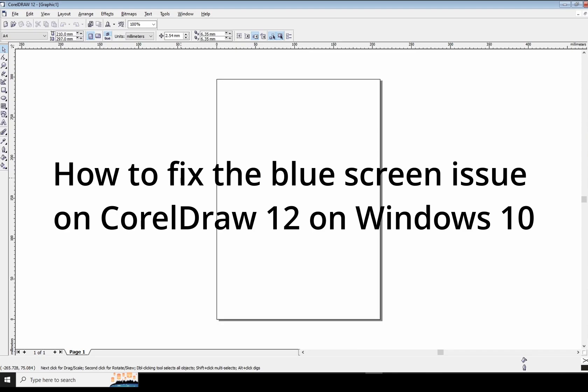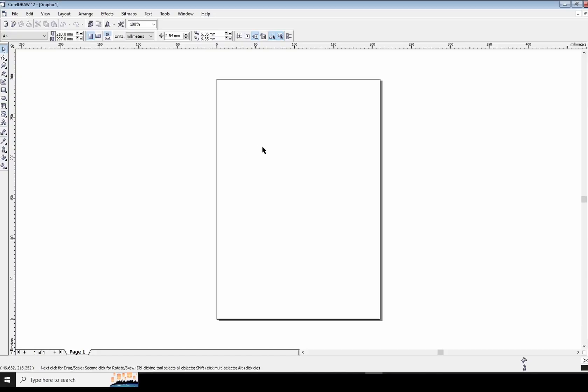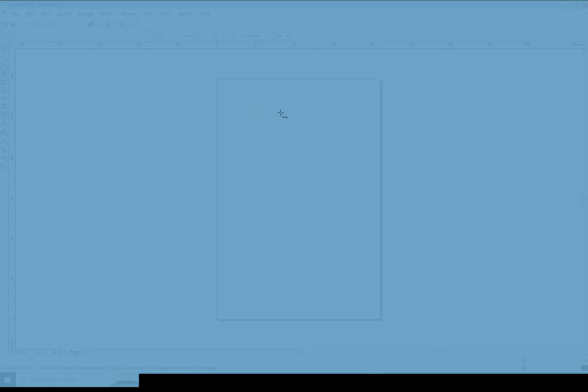Hey guys, I just tried to install my good old CorelDRAW version 12 on my Windows 10 computer. I realized it installed fine, but when you try to do anything, the screen is flashing blue. If you try to draw something, you just get an annoying blue cast, which is pretty unusable.